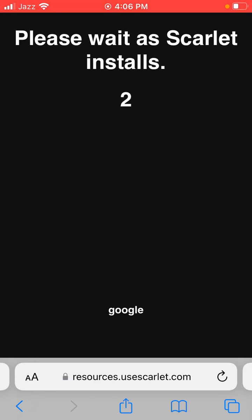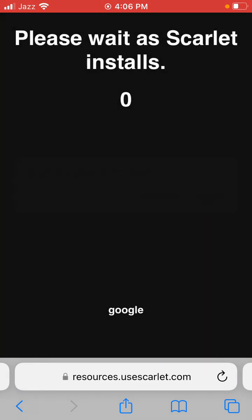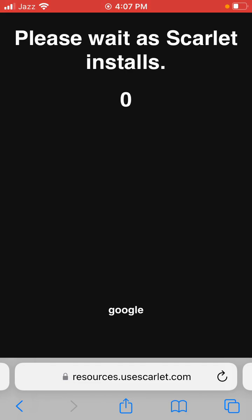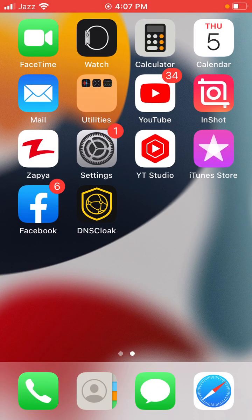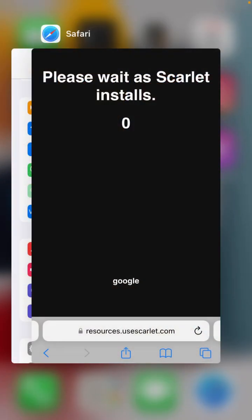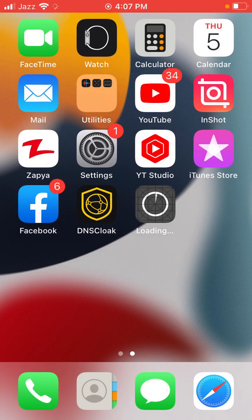After a moment, a new prompt will appear on screen — click Open. Then click Install and go back to the home screen. You can see the Scarlet app installing, so wait a few seconds for the Scarlet app to finish installing.